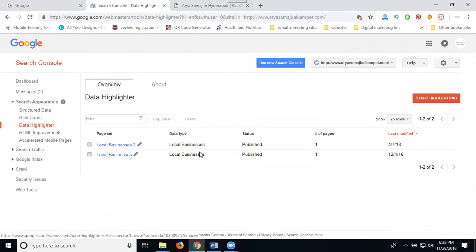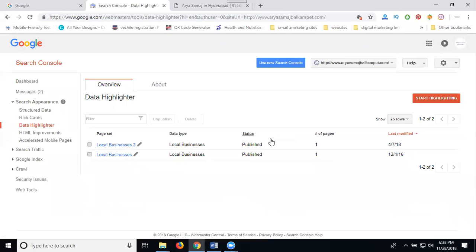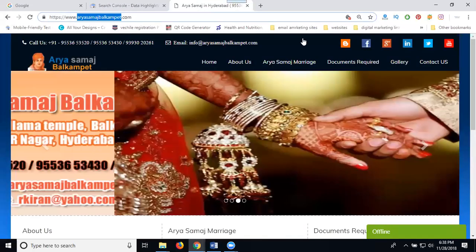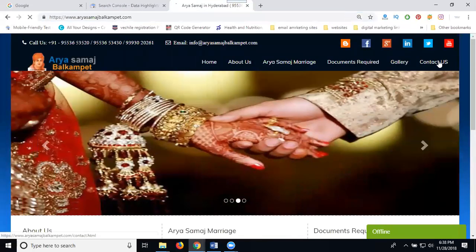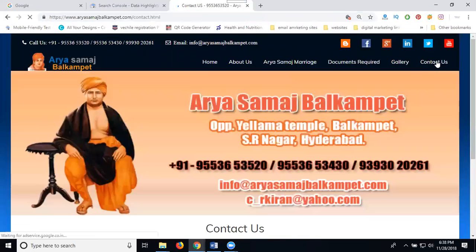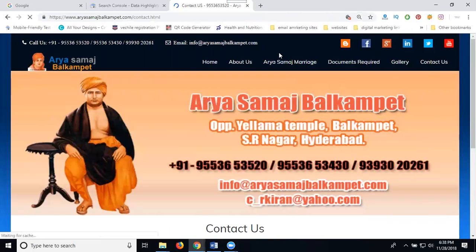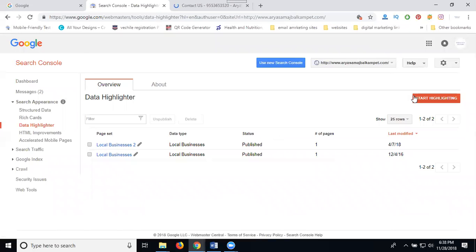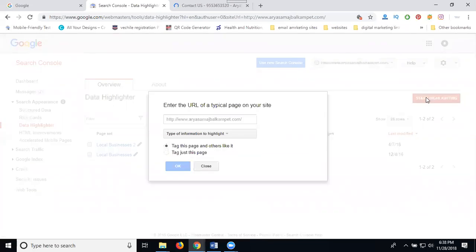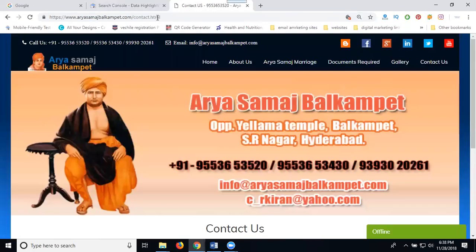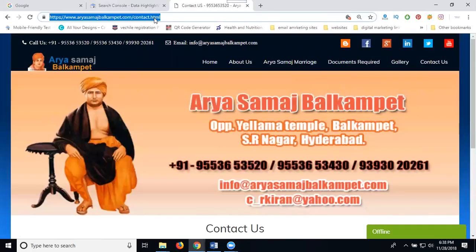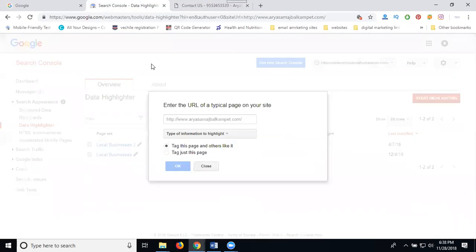So what are the services you can highlight on your website? Suppose I'm highlighting for my contact page on a particular keyword. That is called one particular keyword. First of all, I can go for Start Highlighting. This is our main URL or else we can use it for sub URLs.